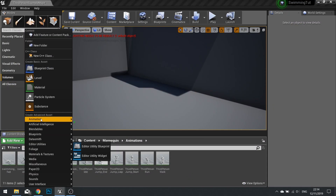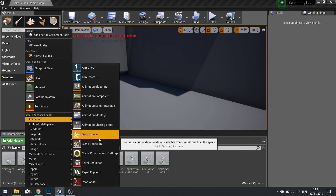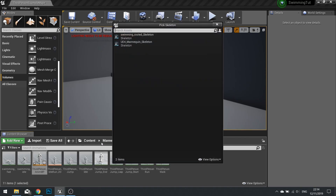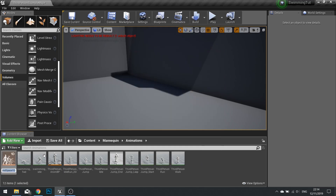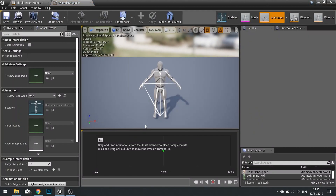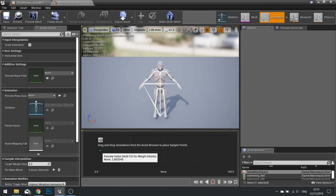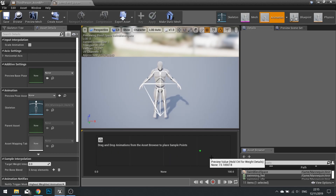Go to Add New > Animation and you'll see Blend Space 1D. Choose the mannequin and open it up. In here we're going to have two animations, and this graph is going to blend between one and the other. I won't go into too much detail on how this works — I've got videos about animation and blend spaces on the channel.